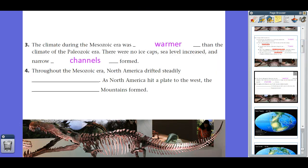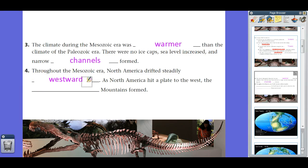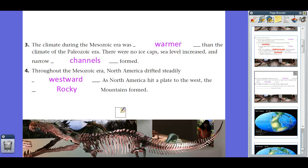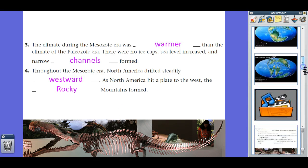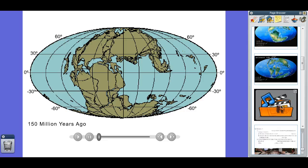Throughout the Mesozoic Era, North America drifted further and further to the west. As North America hit a plate to the west, we had uplift and the Rocky Mountains formed. Compared to the Appalachians, the Rocky Mountains are a lot younger and therefore a lot higher because they haven't been exposed to as much weathering and erosion. But because there isn't any real active geologic uplift going on, they're not growing anymore. Given enough millions of years, the Rockies will only be as tall as the Appalachians are now. Here's a simple animation showing the drifting of the continents and the breakup of Pangea throughout the Mesozoic Era.